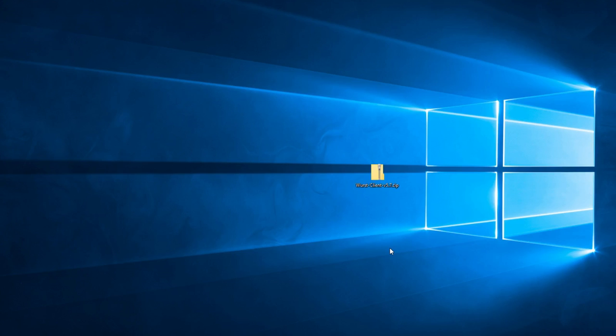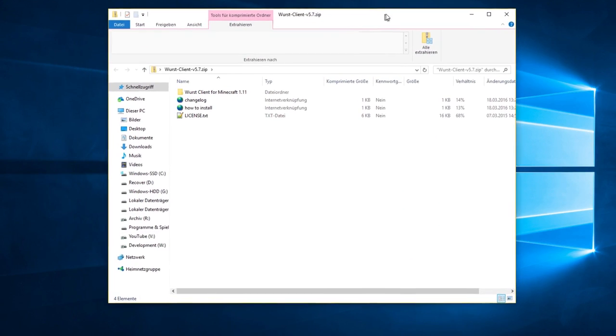Once we have that file, the next step is to extract it. If you're on Windows 10, then all you need to do is double-click on the zip file and then drag all of the contents out of it.